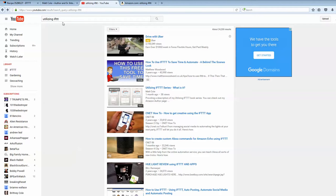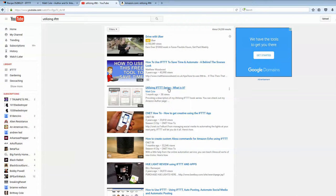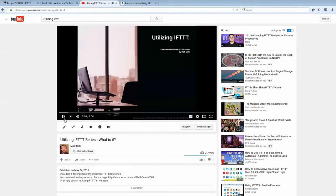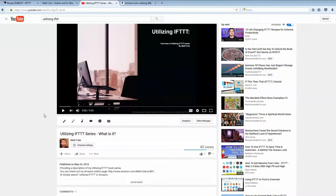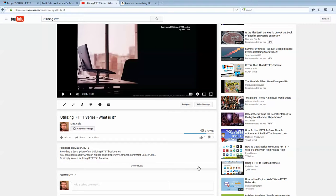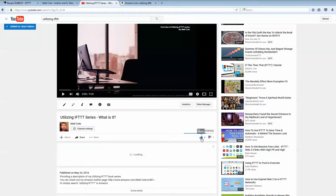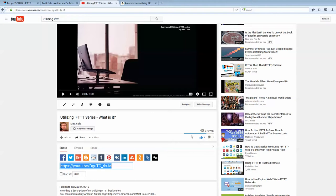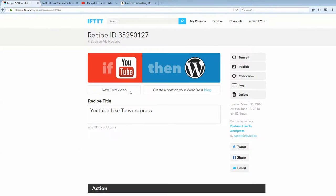I did a search on utilizing IFTTT, and I found one of my videos here, so I'm going to go ahead and click on that, and you can play it. And then what I'll have to do is just go in and like this video. So as I like this video, you'll notice that YouTube has a little bit of increment that goes up. And more importantly, I'll jump back into my recipe.